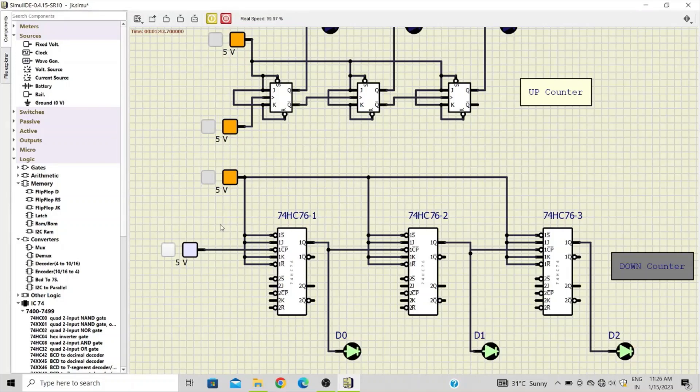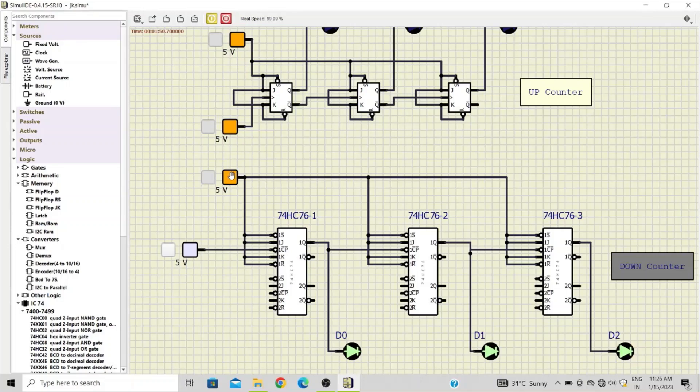Similarly here also, we have connected all the inputs of JK flip-flop to VCC. S bar, R bar, J and K, all the inputs are connected to VCC, and then only the output Q will toggle.